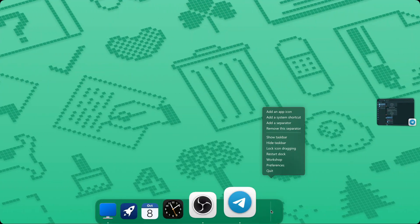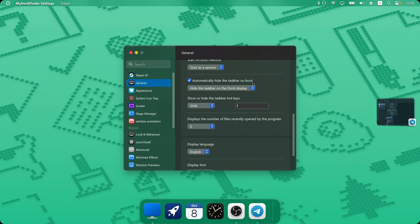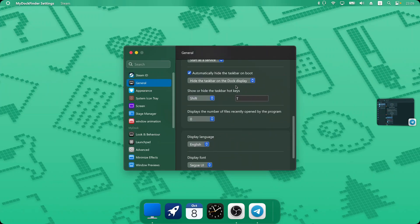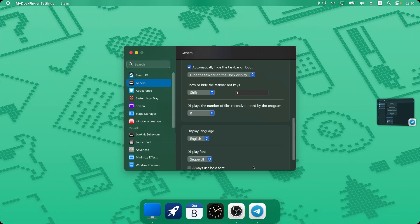So let's get started. When we right-click on our dock we have Preferences, which we can go into to see all the new features MyDockFinder has. The first thing we are going to see on the General tab is they've added a new shortcut to hide or show your taskbar, which is very nice. You can just click on a shortcut and it's easy to create — I'll go with Shift+T to show my taskbar.